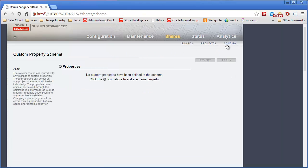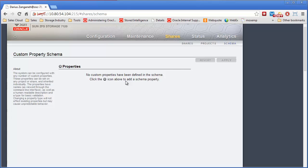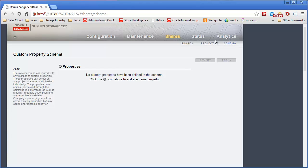The schema setting - the schema is where you can set up custom properties for shares, such as maybe a department type or phone number for admin of a share or something like that. You could set up different properties to show up in the general tab on the share screen.